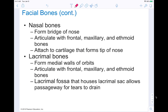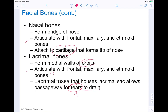Next in our facial bones, we have the nasal bones, which form the bridge of your nose. They articulate with the frontal, maxillary, and ethmoid bones, and attach to cartilage to form the tip of your nose — which is why it's wiggly. You have the lacrimal bones, which form the medial walls of your orbits — your eye sockets. They articulate with the frontal, maxillary, and ethmoid bones as well. The lacrimal fossa houses the lacrimal sac and allows the passageway of tears to drain — so those tear ducts and everything are in there.